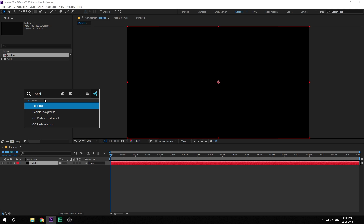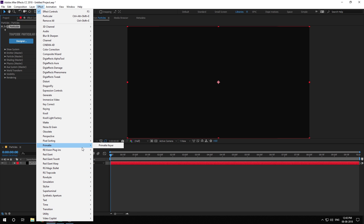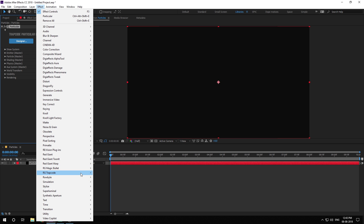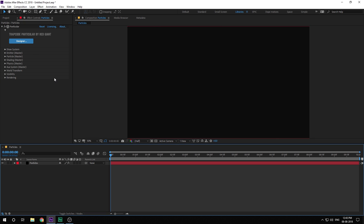By the way, I am using the free After Effects script from Video Copilot called FX Console. If you're wondering how I'm popping up this menu — many of you had questions about that. If you don't have it, you can go into Effects and find Trapcode Particular manually. I highly recommend you download FX Console — it's free and it's going to increase your workflow.